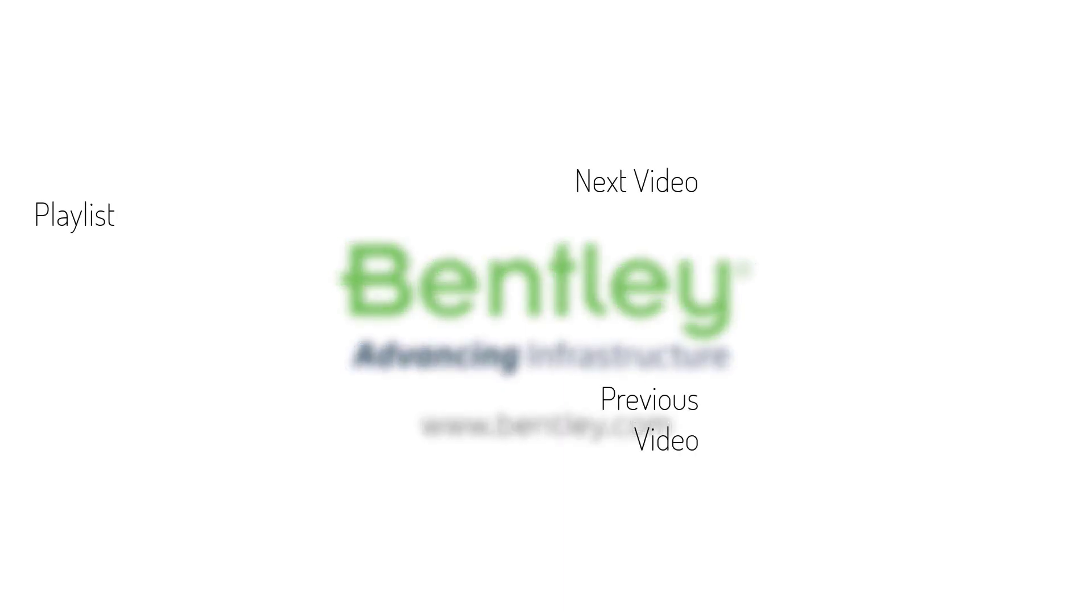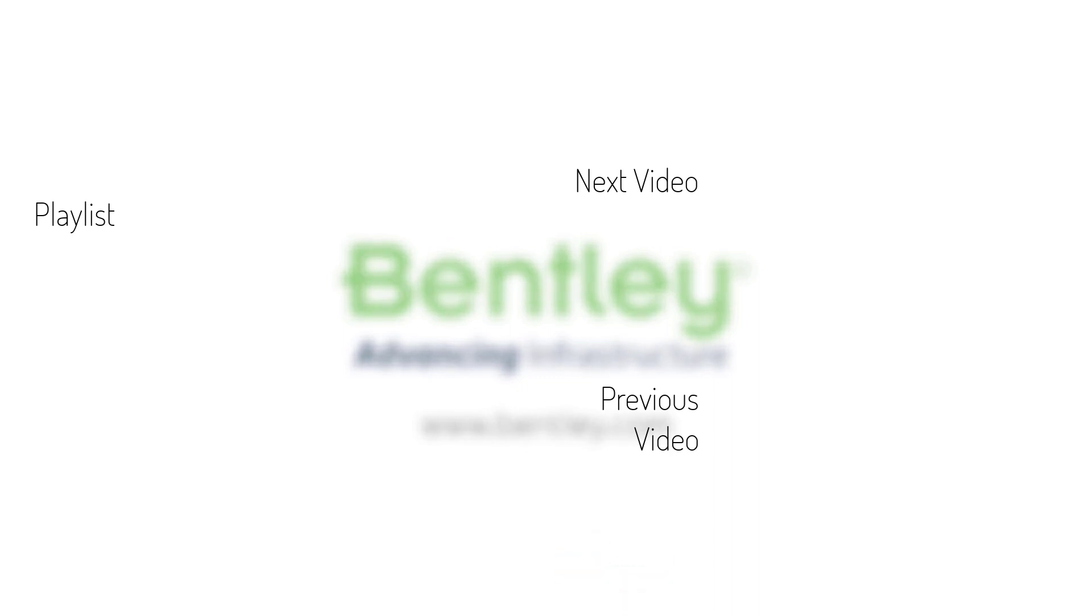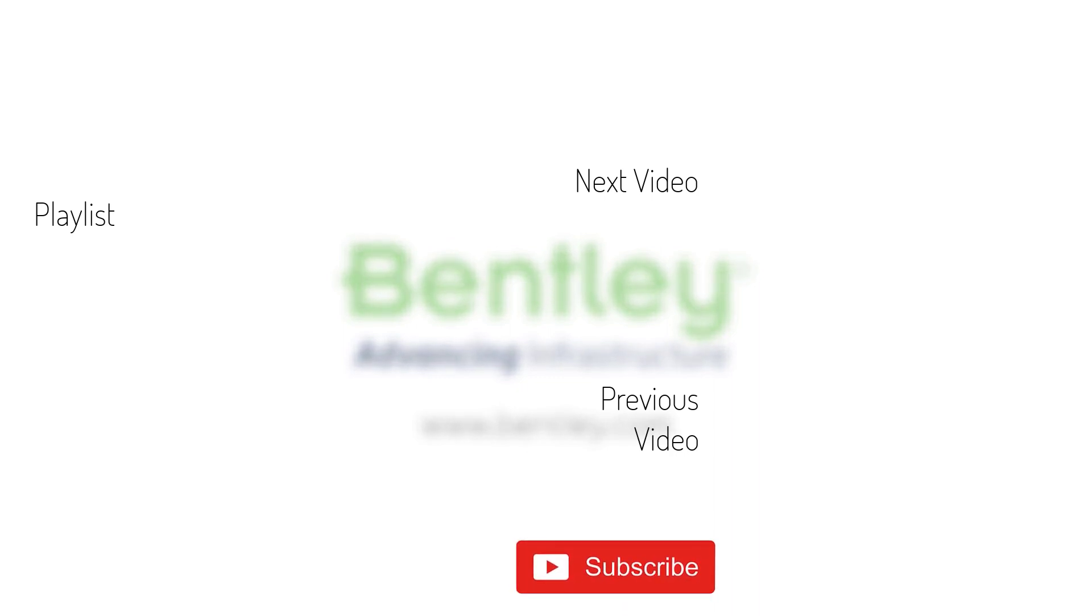If you found this video helpful, please give it a like. If you want to see more such series, consider subscribing to our channel. Thank you and see you next time.